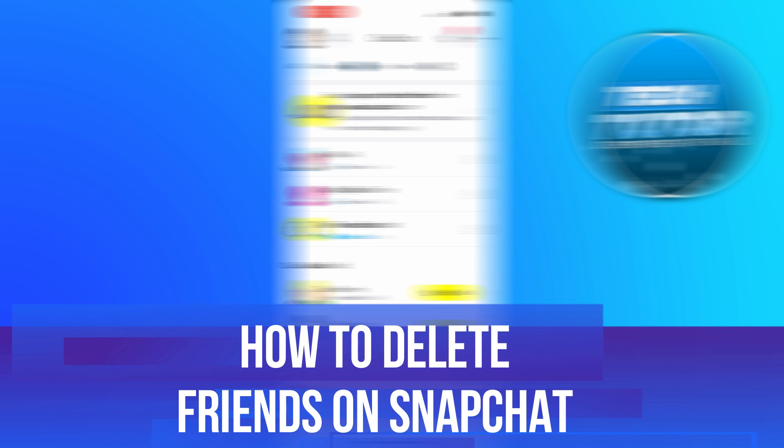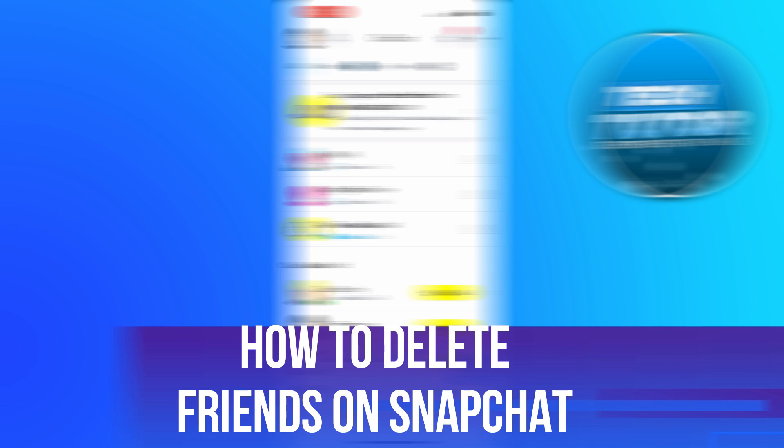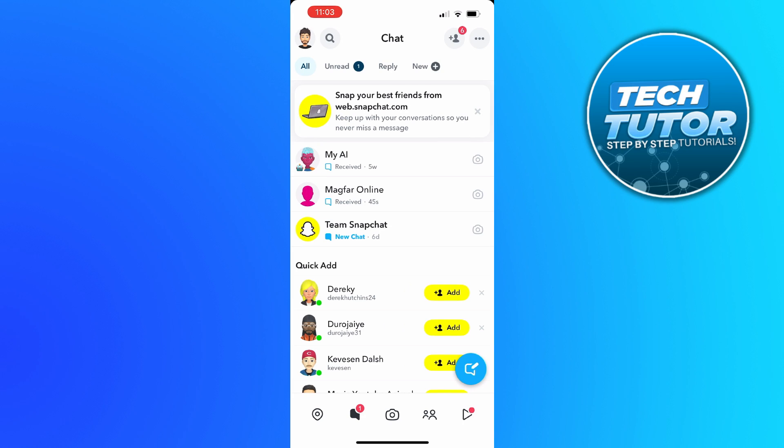In this video I will show you how to delete friends on Snapchat, so let's jump straight into it. Here we are as you can see currently on Snapchat.